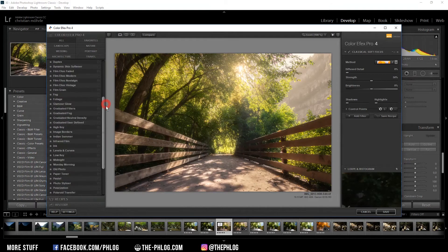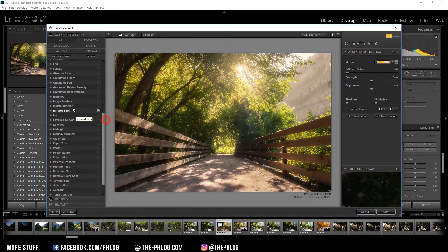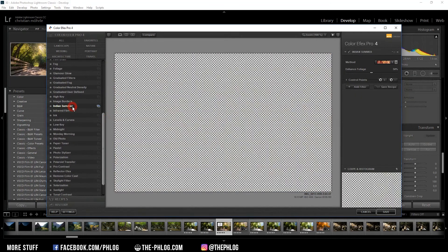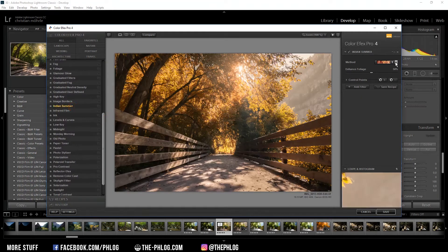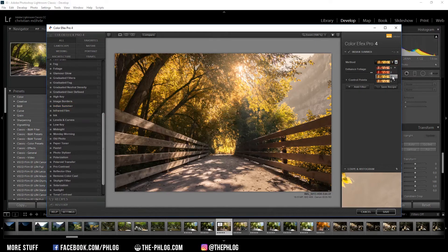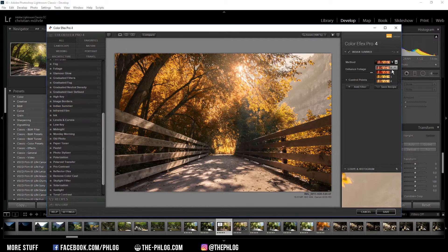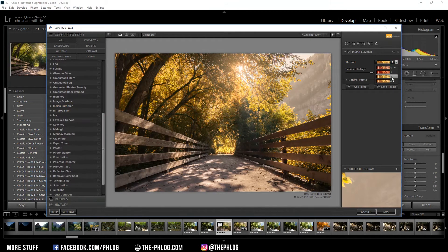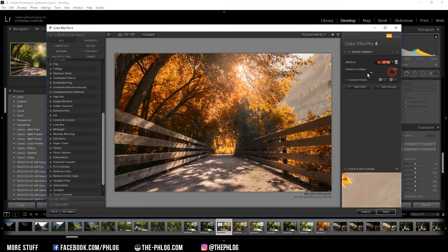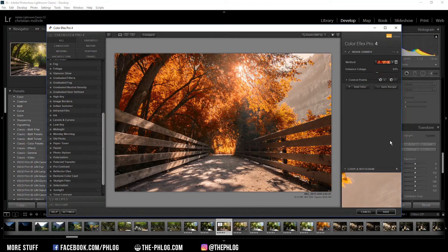You have to go through the filters until you find the Indian Summer filter. This filter just turns all the green colors into orange and yellow colors. They also offer different styles of colors as you can see in the preset section here. So you can go with red or orange or yellow, and you can even change the strength of this effect. Once you have found the right thing you just hit save.